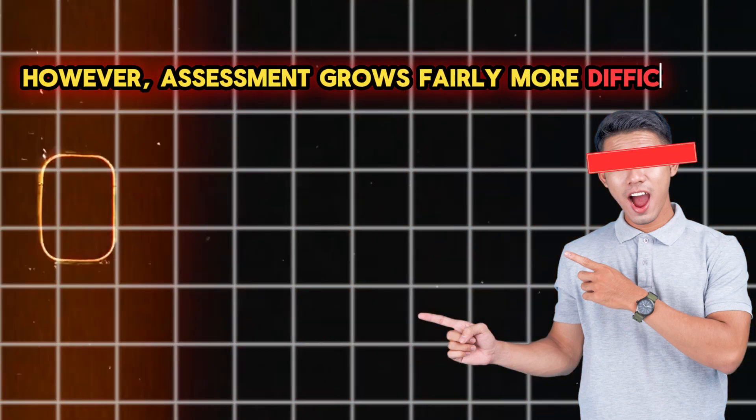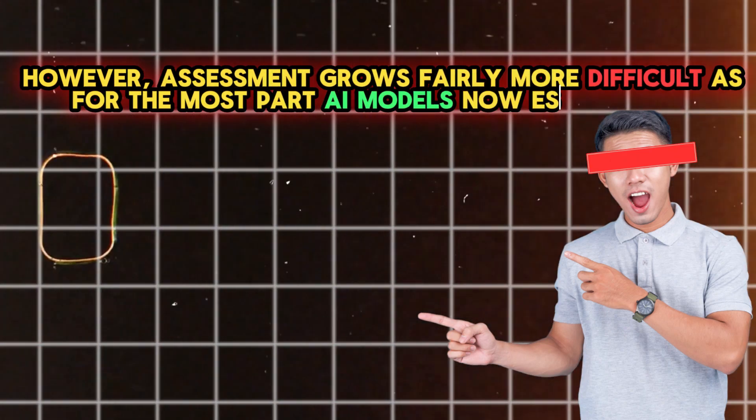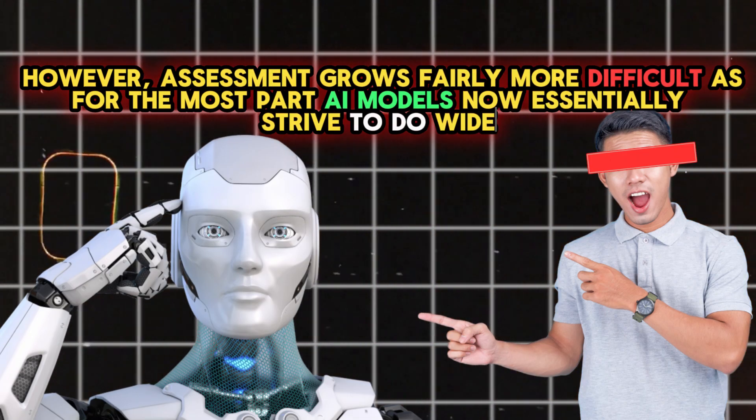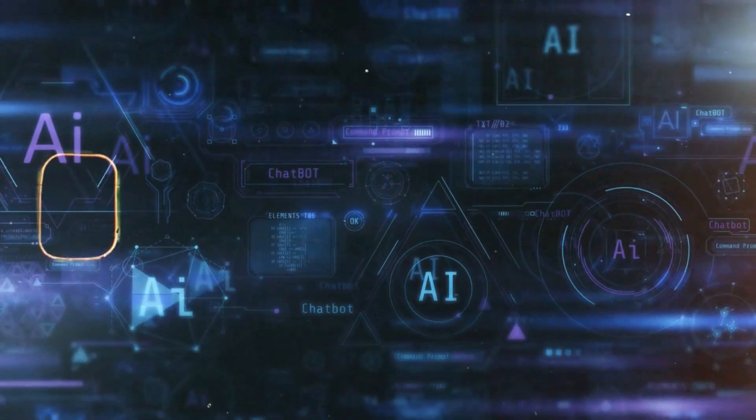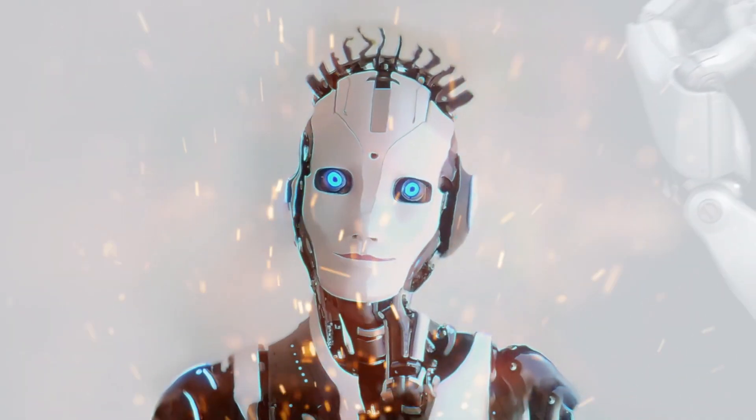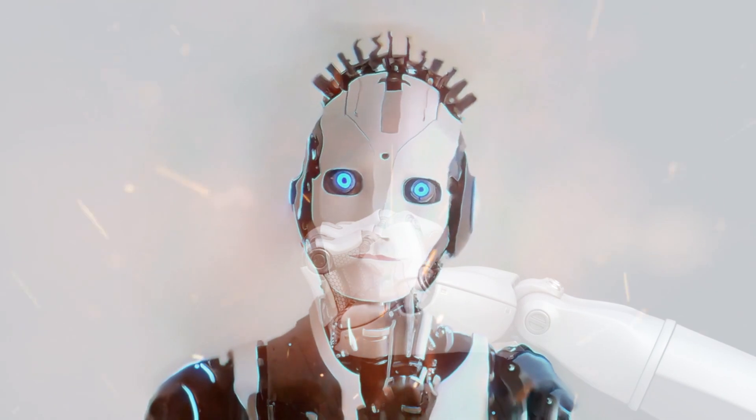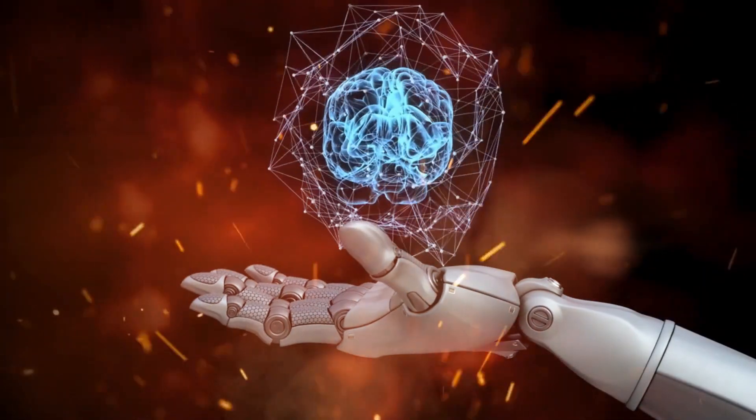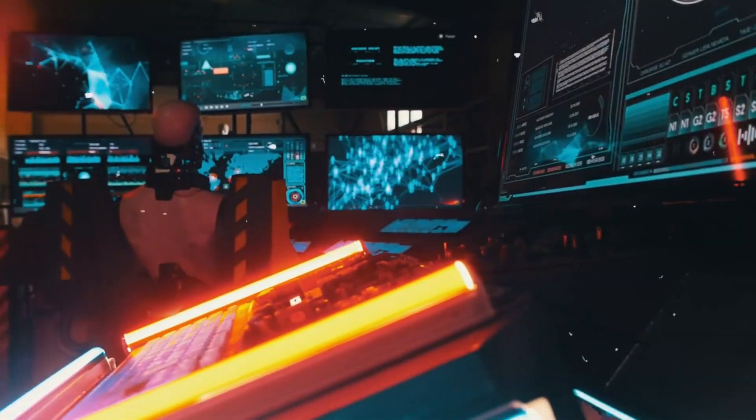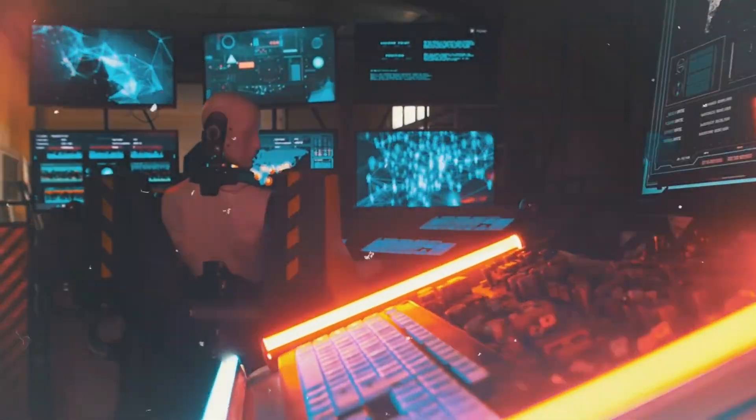However, assessment grows more difficult as AI models now strive to do wide, open-ended activities like communication. The entire spectrum of abilities and behaviors we anticipate from general AI systems is not captured by limited benchmarks created for certain tasks.